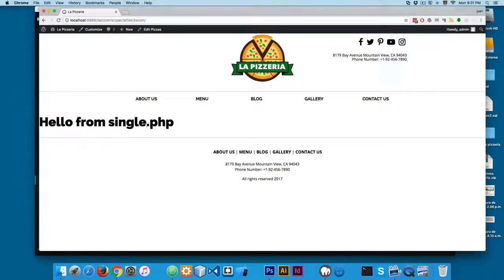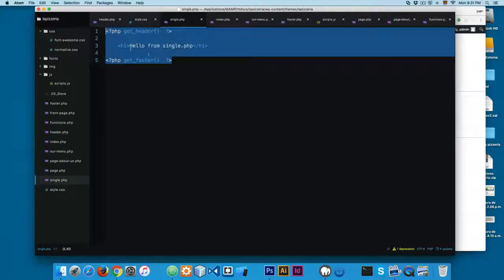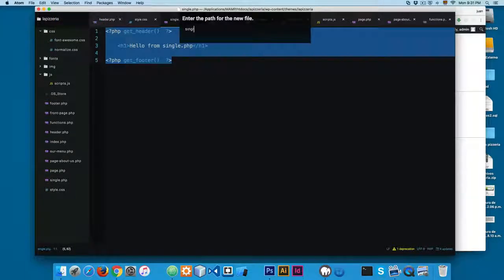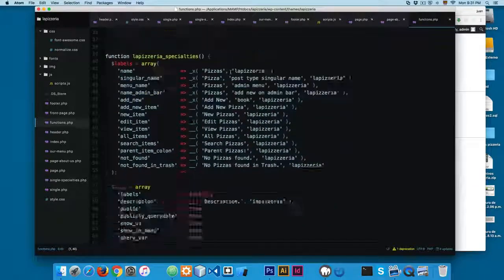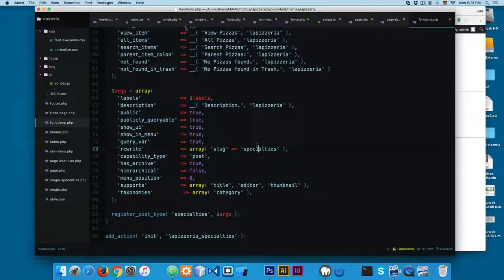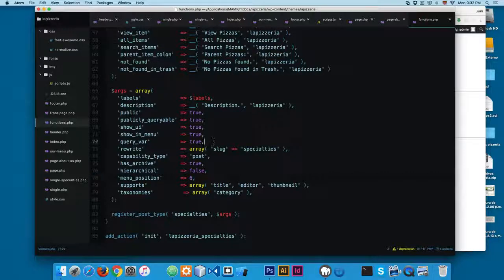Let's continue building this project. In this video, I'm going to show you how to customize the single.php. Instead of editing single.php directly, it's going to be easier to create a new file called single-specialties.php. Remember that single-specialties.php is the file that will contain the posts under the custom post type 'specialties'. So if you create a custom post type called 'portfolio', the single file for that post type is going to be single-portfolio.php. This way you can create multiple templates for multiple post types, which is really handy when working with WordPress.